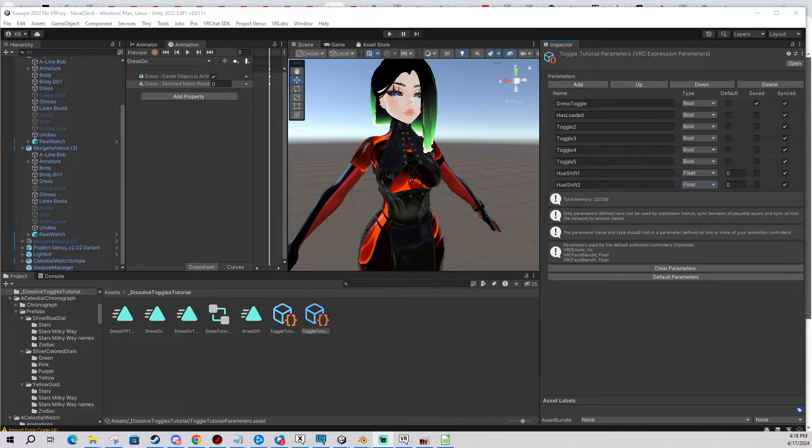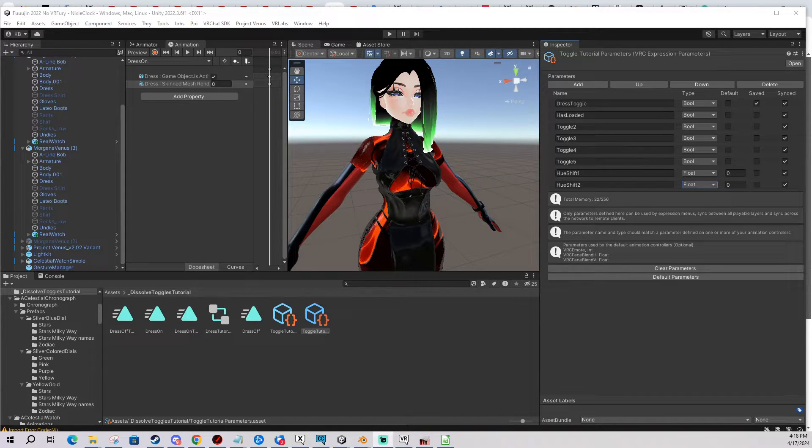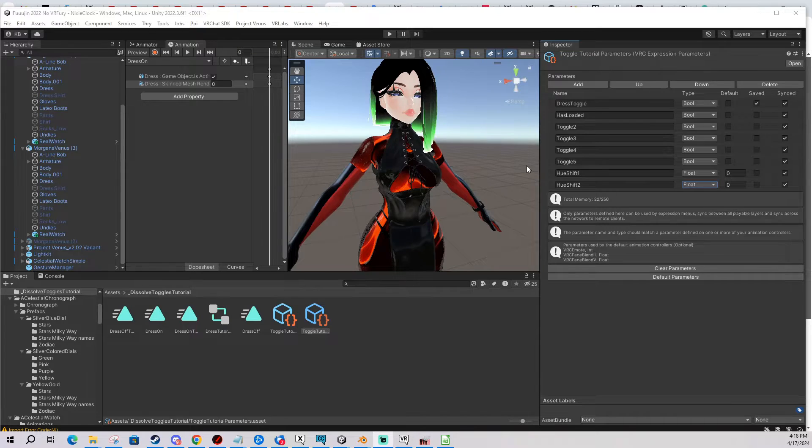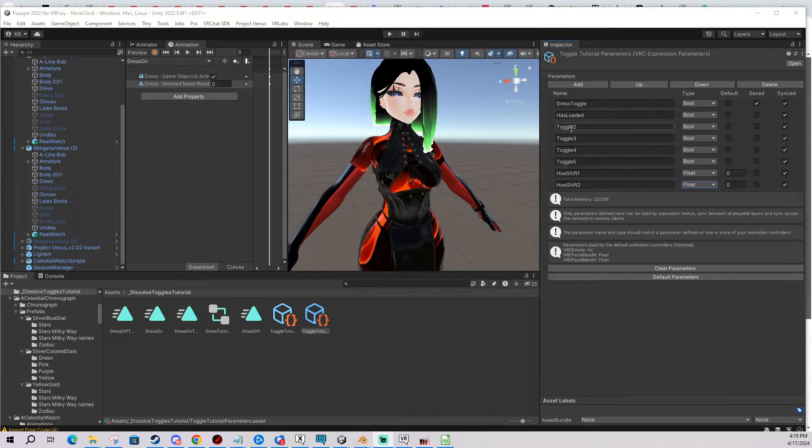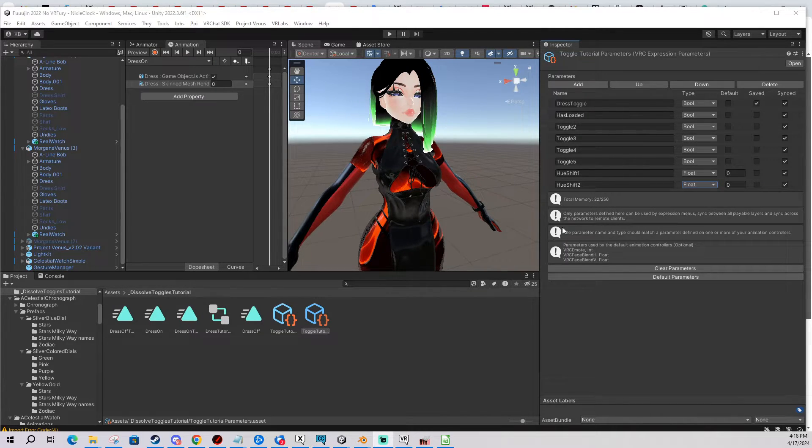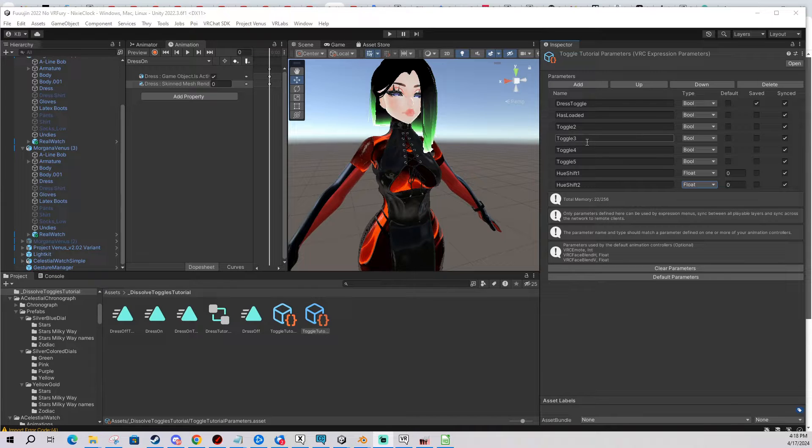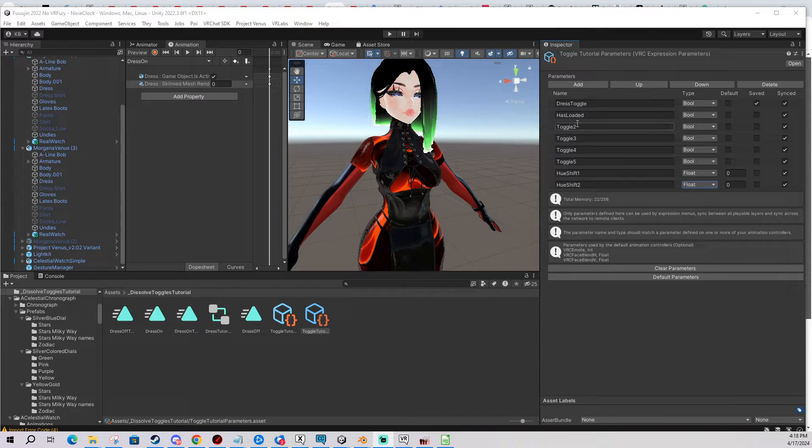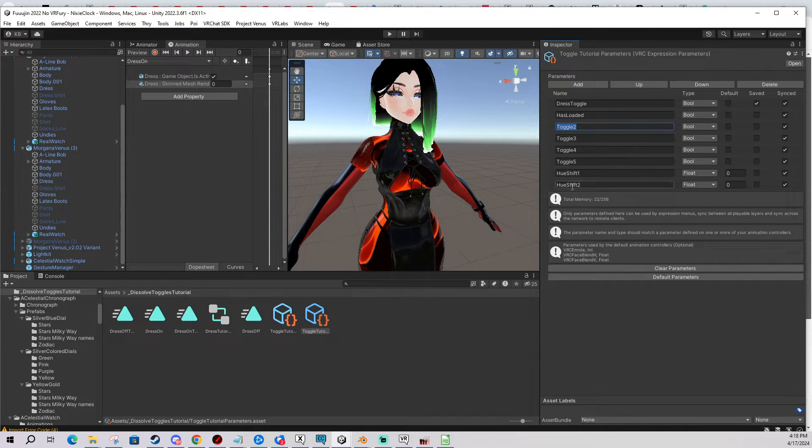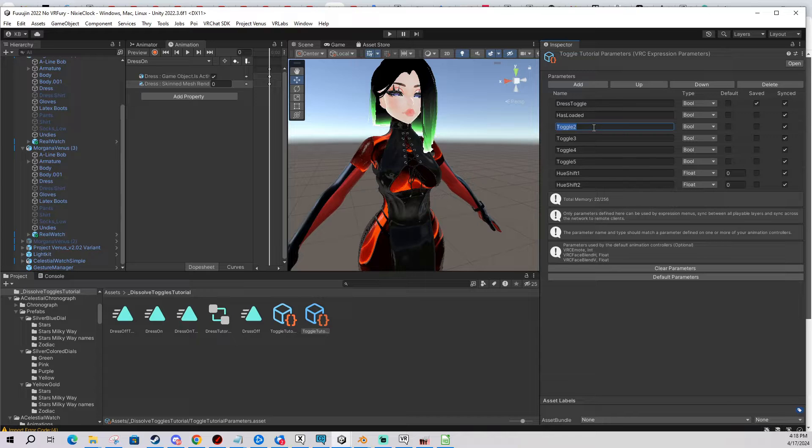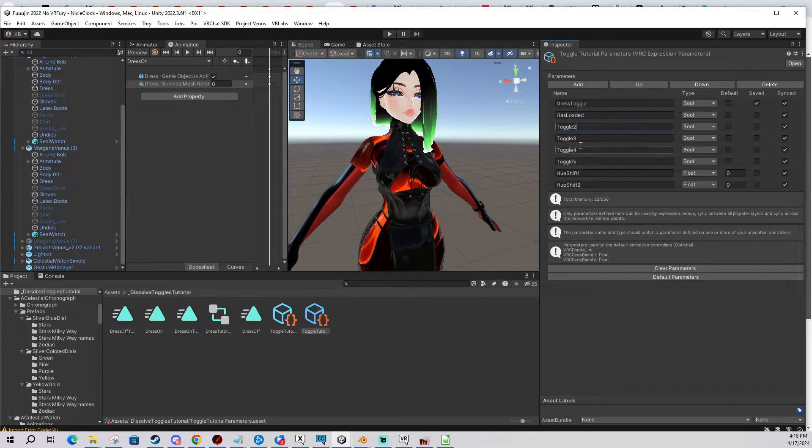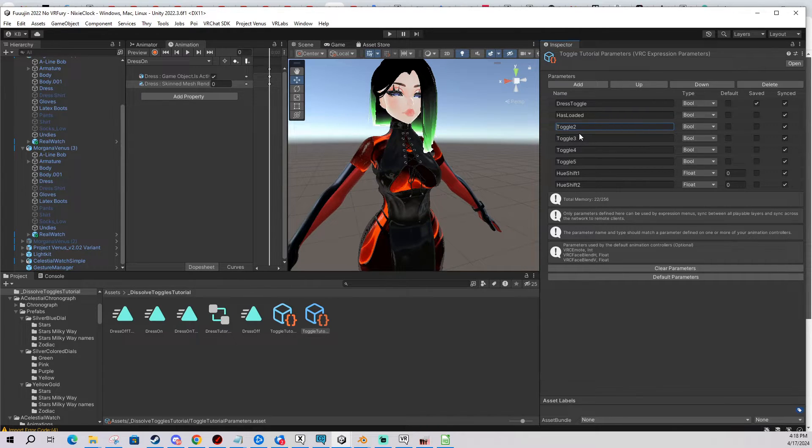Hi, in today's video I'm going to show you how you can organize your avatar parameters better, which is especially useful if you have quite a lot of them or like almost the whole memory spent. So what we can do, we don't have to have all the toggle, all the parameters in one basically level of the hierarchy. We can add categories.